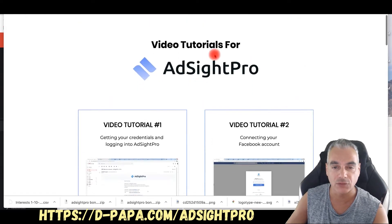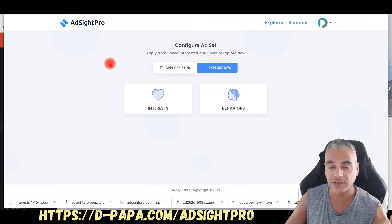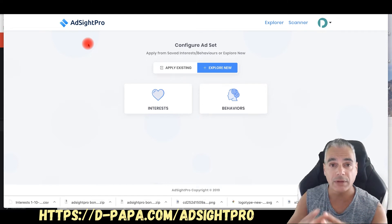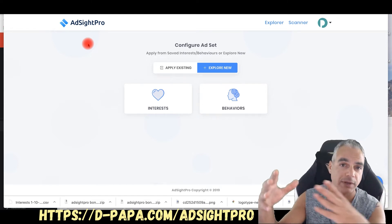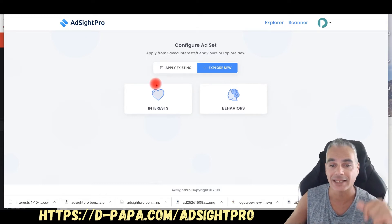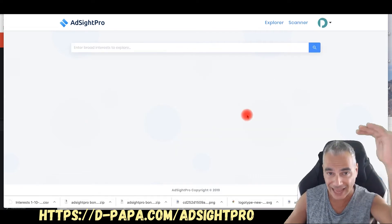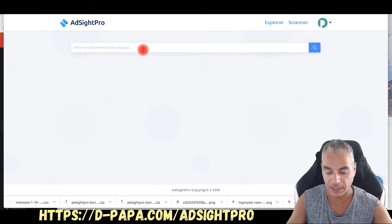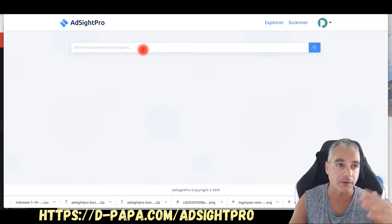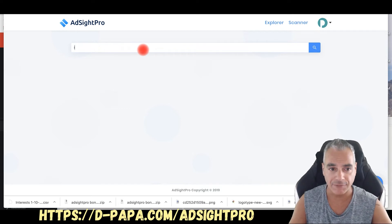You get all these training tutorials to go with your actual AdSide Pro. Once inside, you're going to be able to explore new interests and behaviors that are not shown on Facebook ads as you're creating your ads. This is going to help you eliminate layering and get exactly what you're looking for. So if I go into interests right now, I can find exactly what is specifically for my campaign — for example, a sweepstakes offer for iPhone 11.